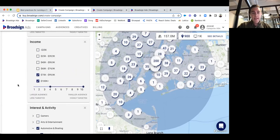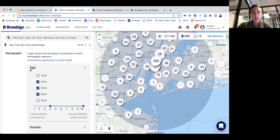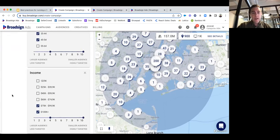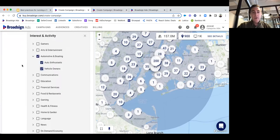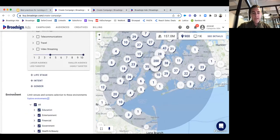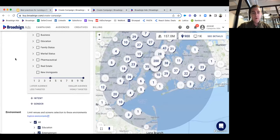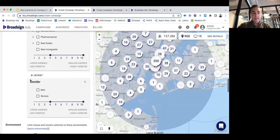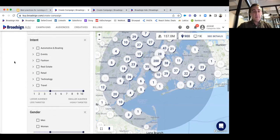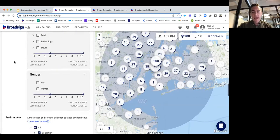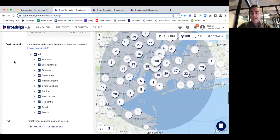We've got our audience data in place — age targeting, household income, auto enthusiasts and vehicle owners. Just for the record, if you want to look at other targeting segments, reach out to us for a login and we'll give you access to play around with the different options available.